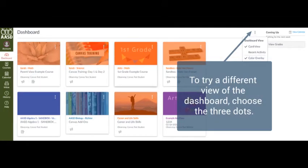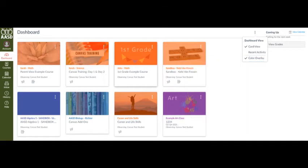Another option is the Recent Activity View. To change to Recent Activity View, choose the three dots in the top right corner and click Recent Activity View.